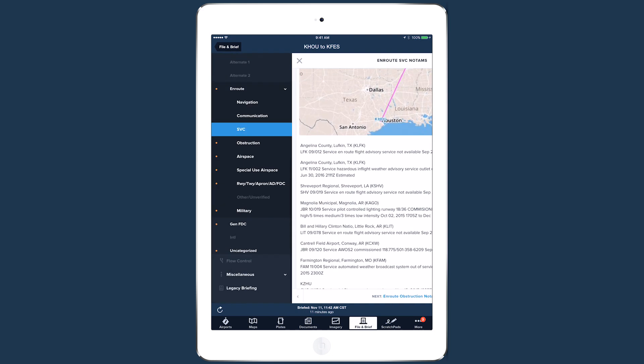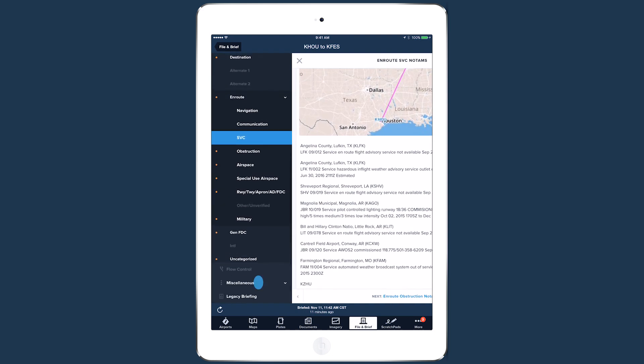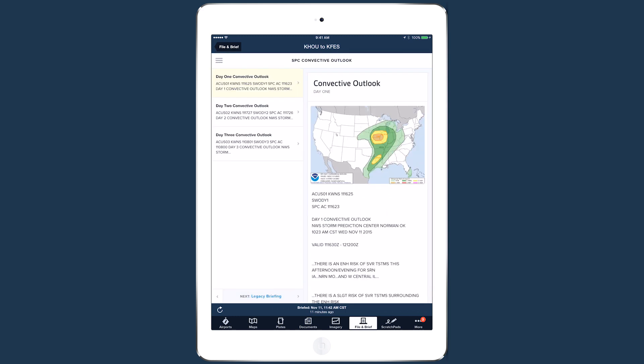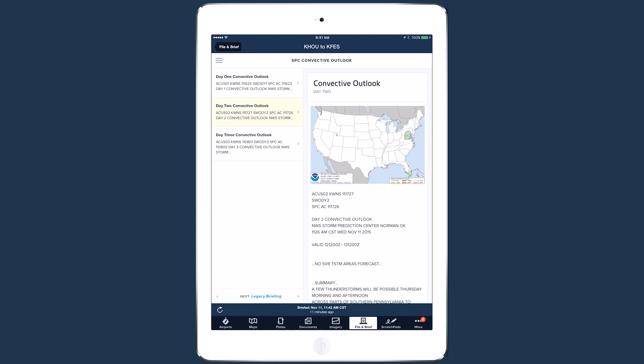Lastly is the miscellaneous section, which includes any bulletins issued by the National Hurricane Center, and three days of convective outlooks from the Storm Prediction Center.